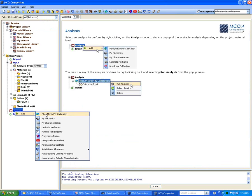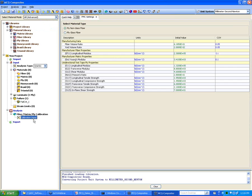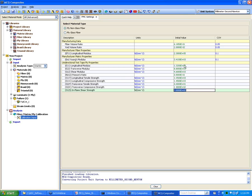Assuming you start with fundamental test data for ply, here is an example input entry for ply properties. We have already defined some samples you can modify as per your test observations. These are tape unidirectional fiber ply properties obtained from five ASTM tests: longitudinal tension, longitudinal compression, transverse tension, transverse compression, and in-plane shear.